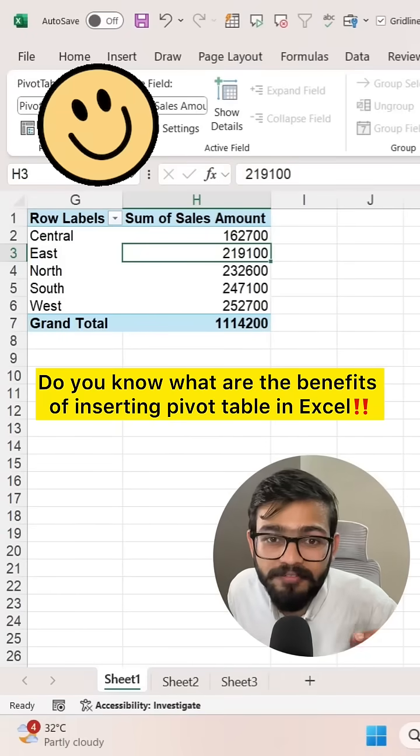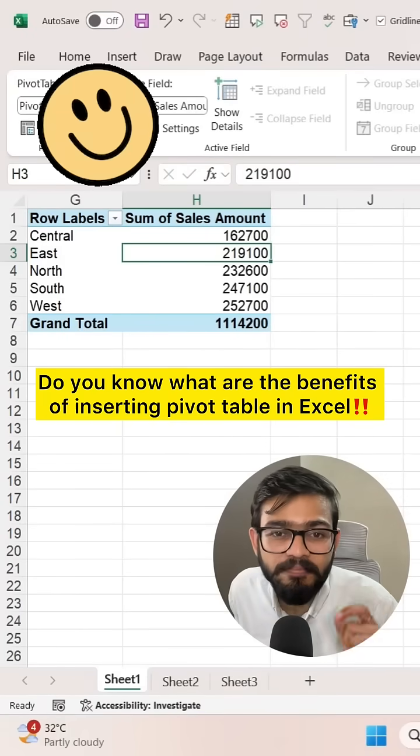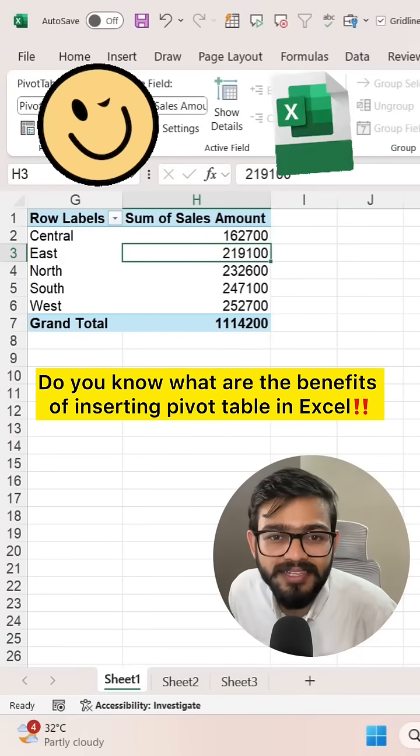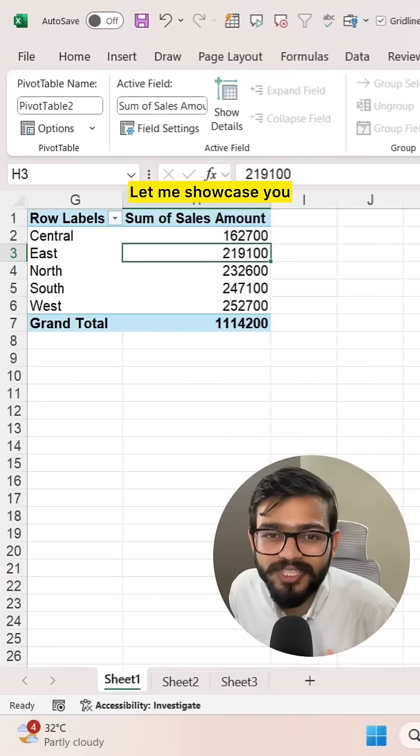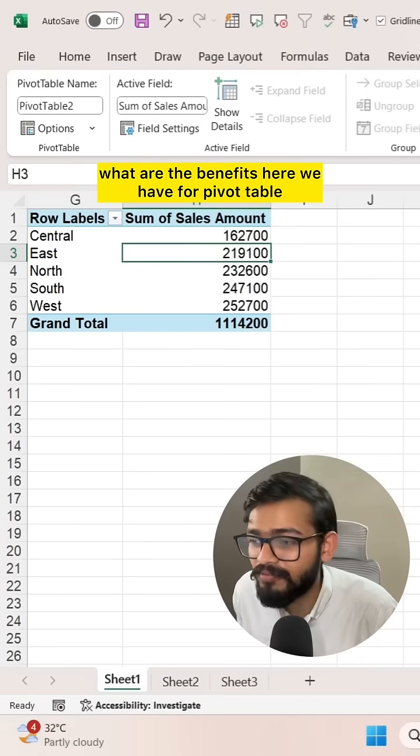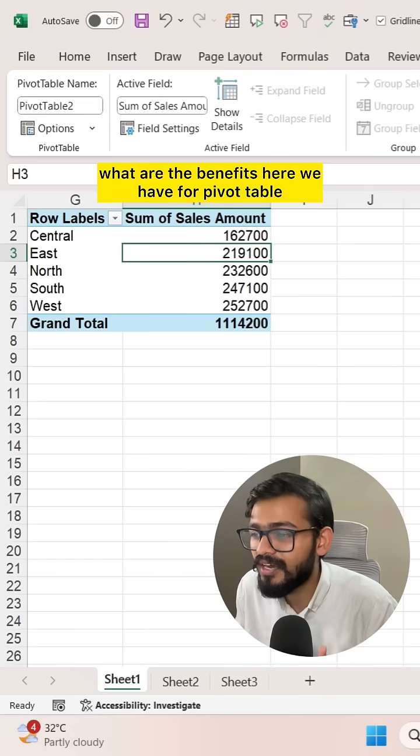Do you know what are the benefits of inserting a pivot table in Excel? Let me showcase the benefits of pivot tables.